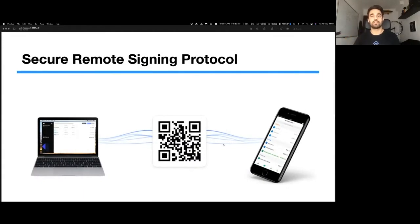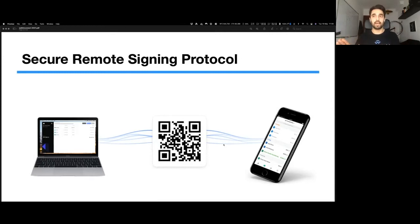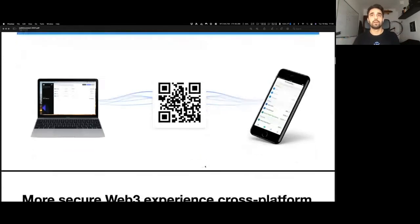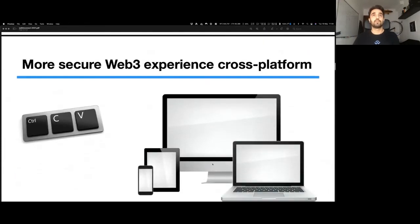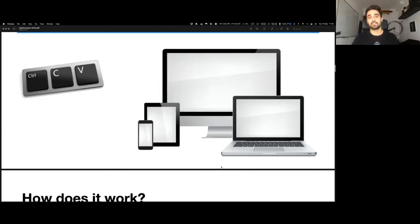In a few sentences, it's a secure remote signing protocol. It allows you to sign with your wallet on a separate device so that you don't have to have the wallet on the same device as the application. This works not only from mobile to desktop, but also between mobile and mobile. If it's in the browser and in the mobile app, it allows you to connect one to another. This makes for a more secure Web3 experience across platforms where you don't have to copy and paste seed phrases.